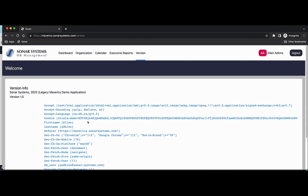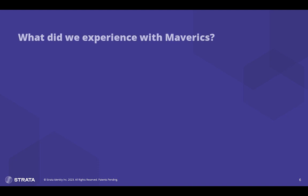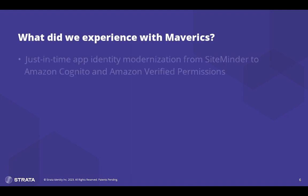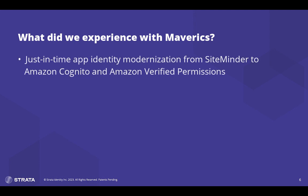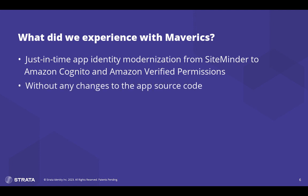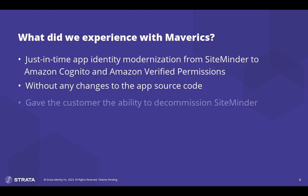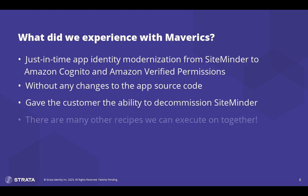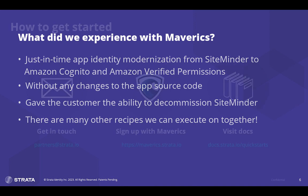Thank you very much. Let's wrap it up. Now let's review what we just demonstrated. First, we saw a just-in-time app identity modernization from a legacy identity system SiteMinder to Amazon Cognito and verified permissions without changing the app source code. Mavericks performed the session abstraction to manage access to the protected legacy application, enabling them to decommission SiteMinder. This was just one recipe and the possibilities are endless.